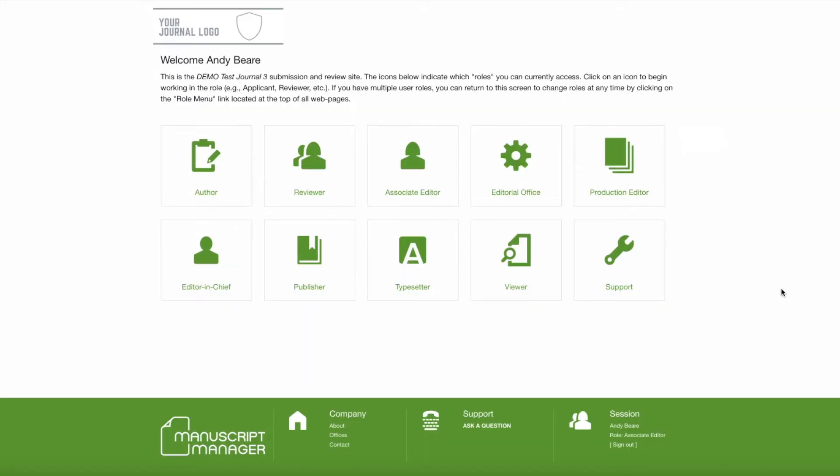Hello everyone, this is Leah from Manuscript Manager and welcome to our Associate Editor Searches for Reviewers tutorial. This video is meant to showcase the updated search for reviewer options current in Manuscript Manager as of March 2018.